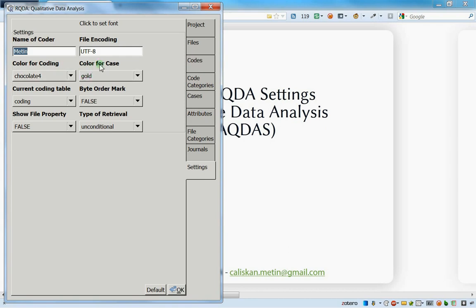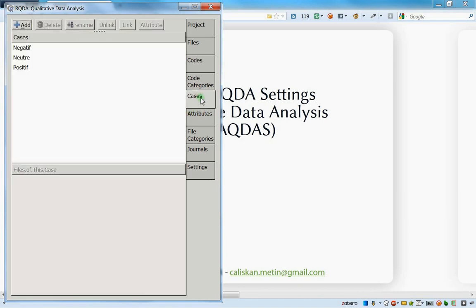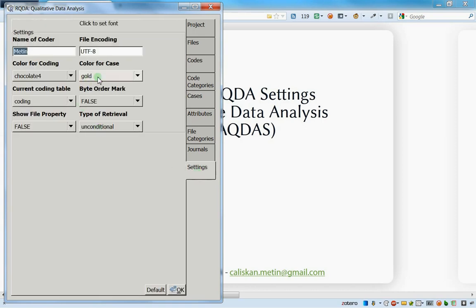You can customize the coding color as you like. There is also a color for cases - by default the case color is golden. If you don't like it, just change the color, and don't forget to press OK to save. I will explain what cases are in more detail in another video.